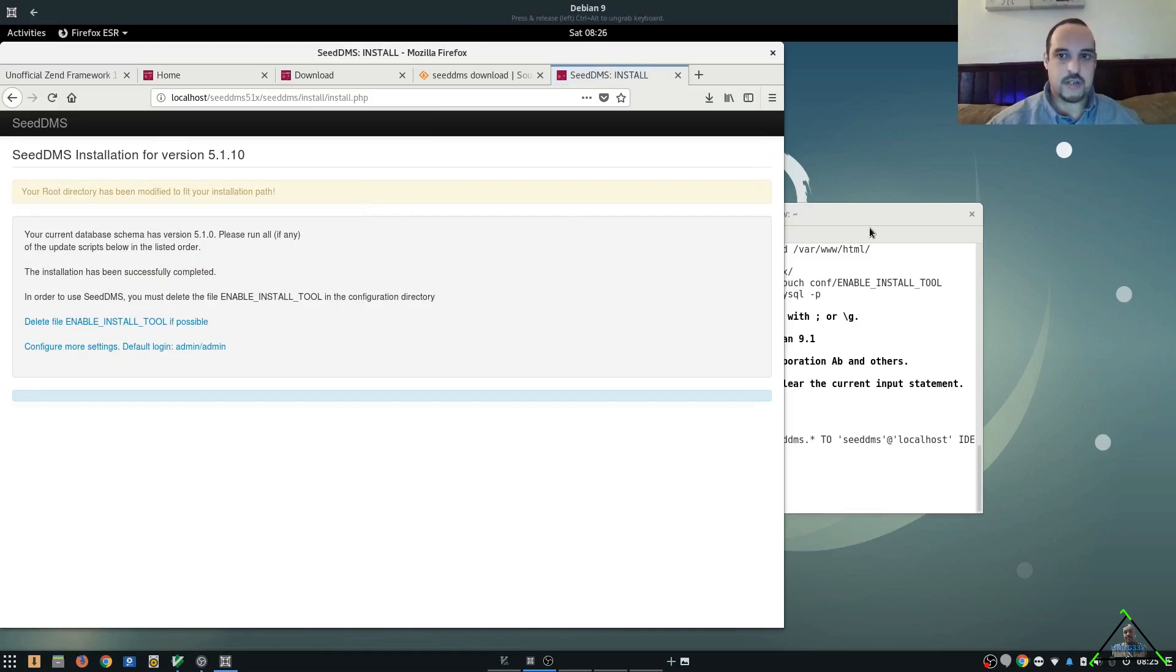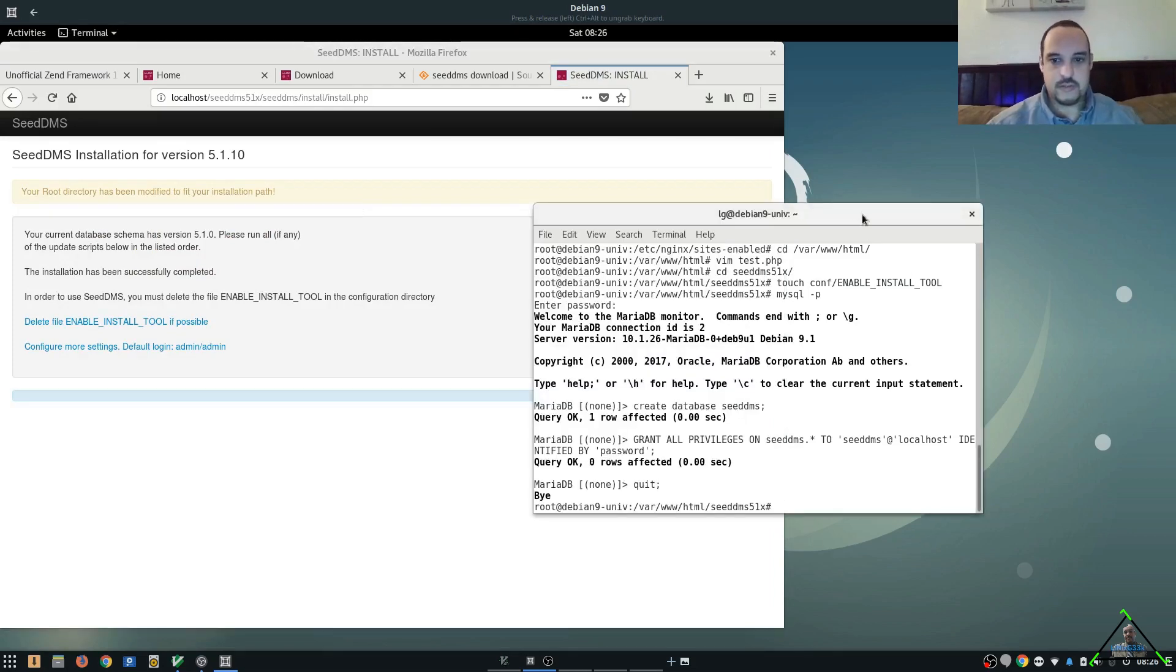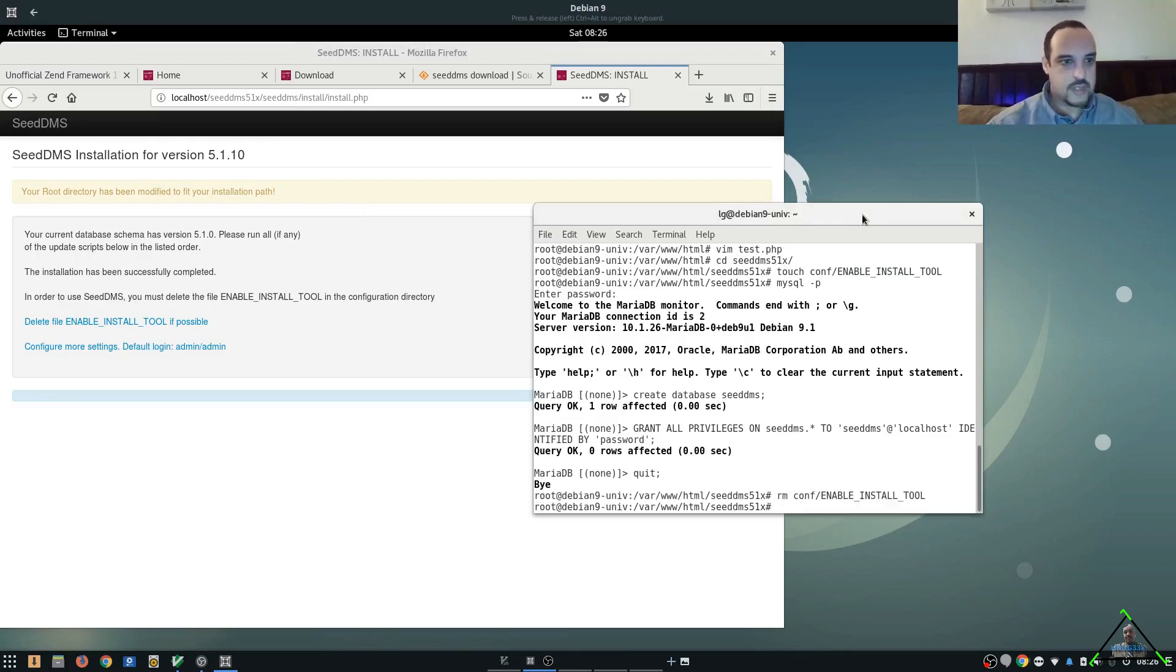So, now we're going to go ahead and get rid of the enable install tool. And we're ready to log in.